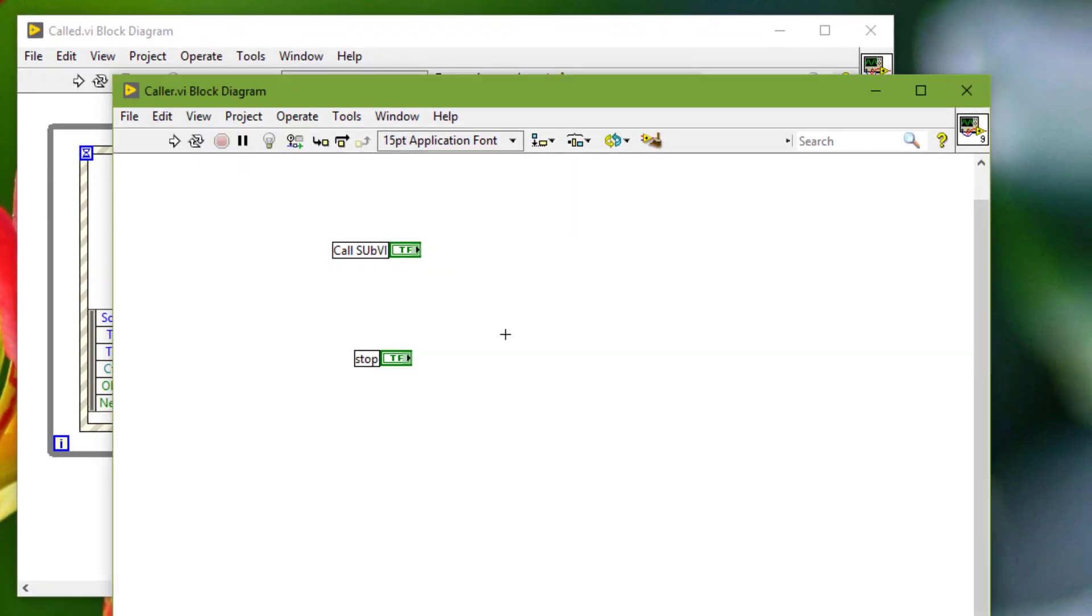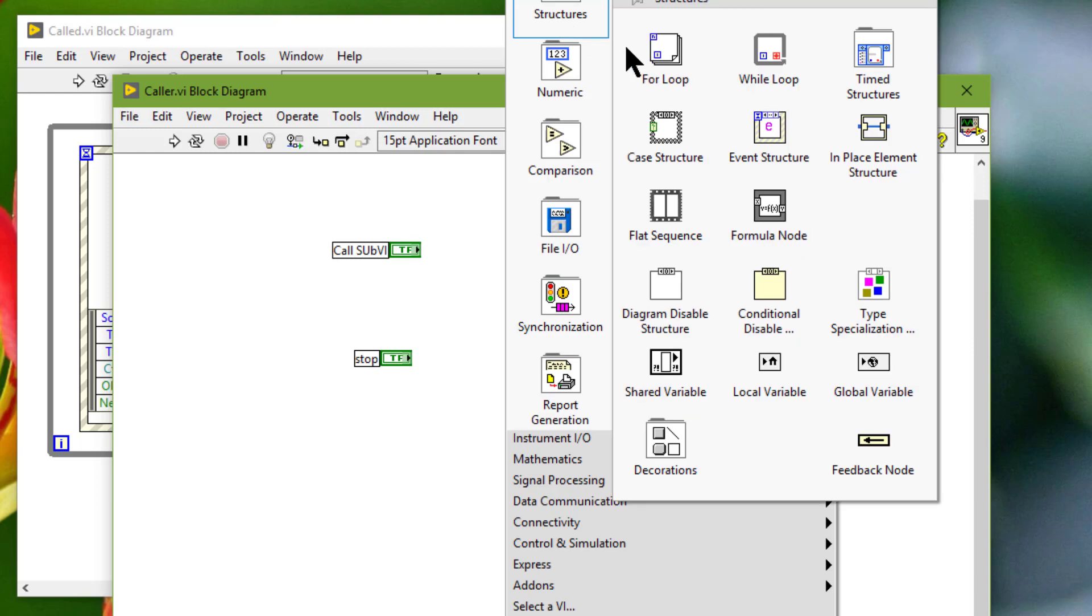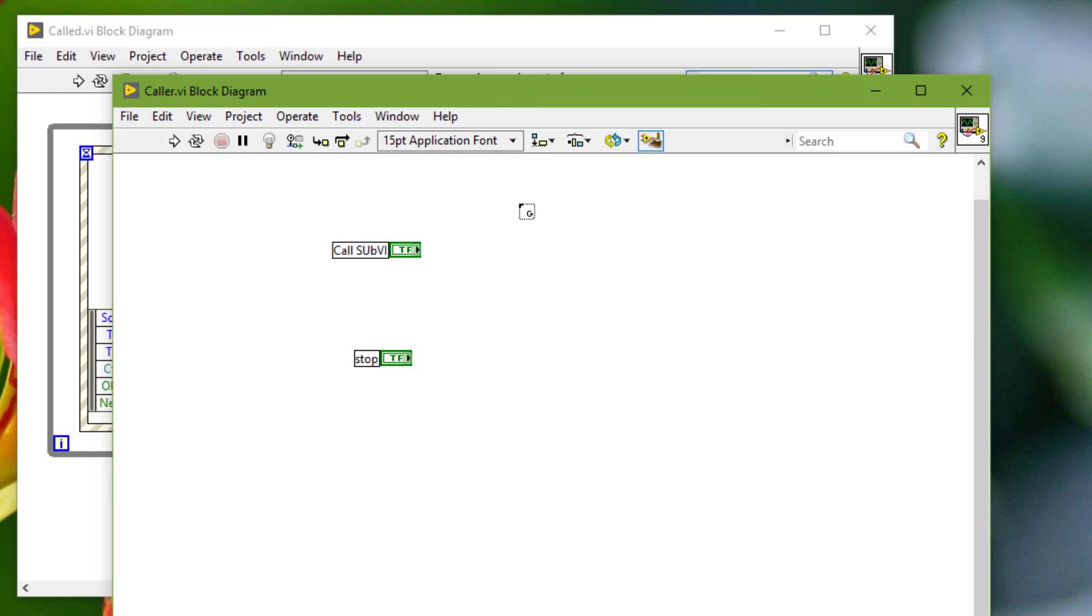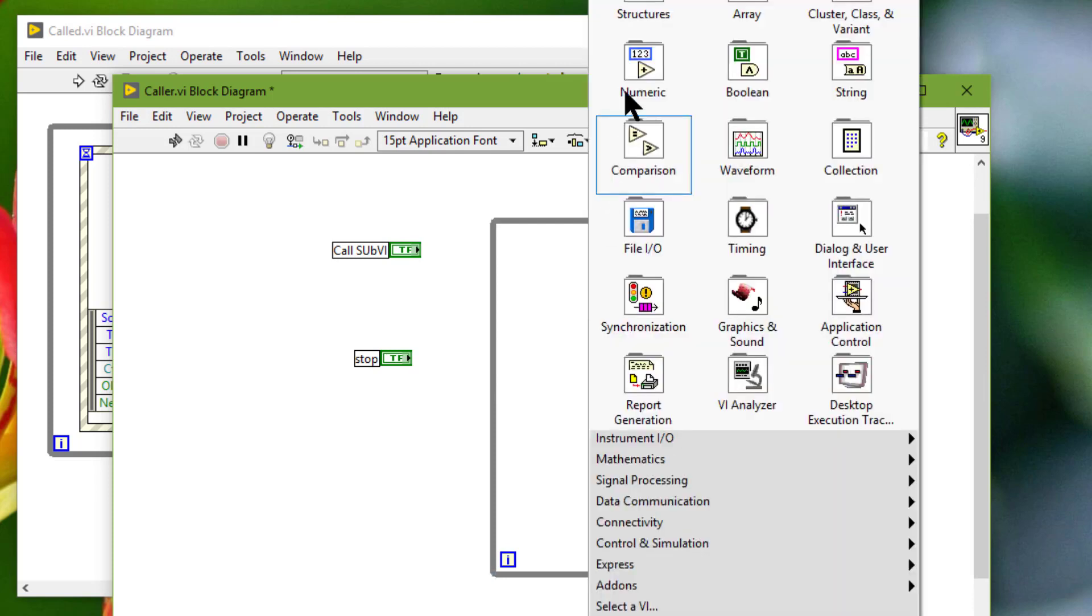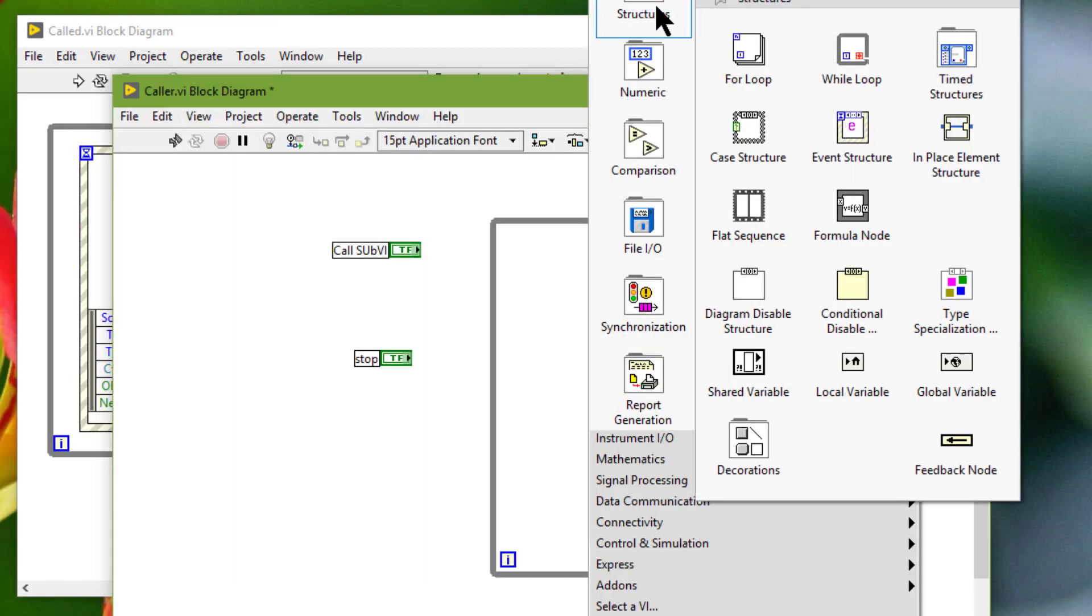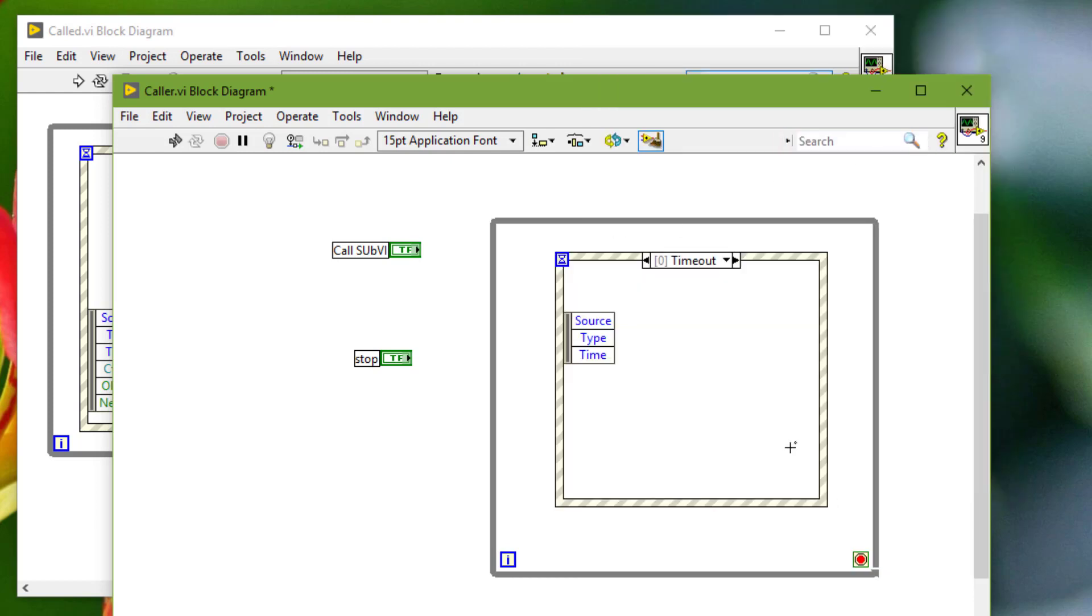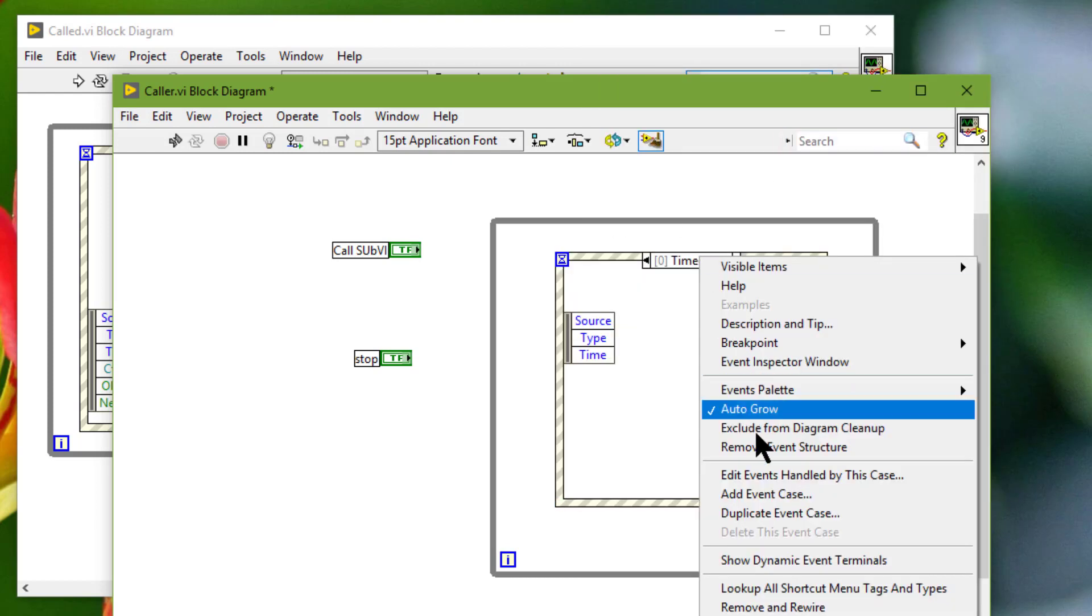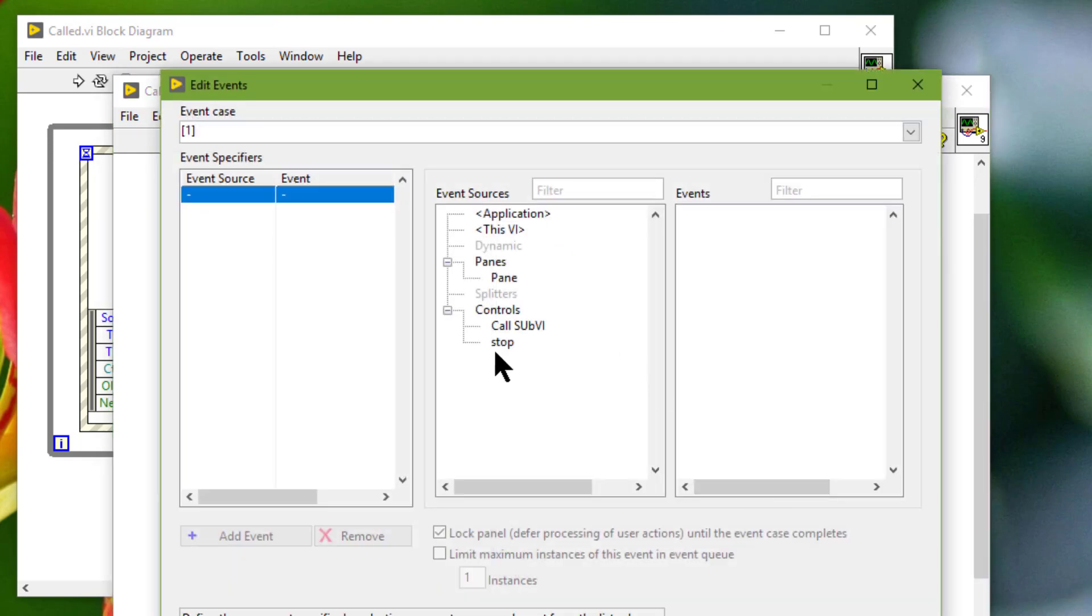And on the block diagram we will have a while loop and event structure. When stop is pressed VI will be stopped.